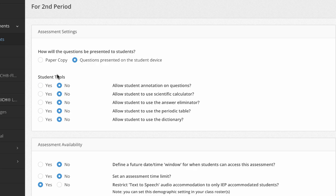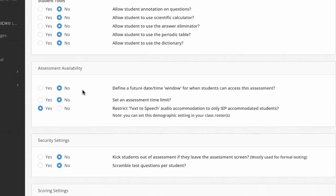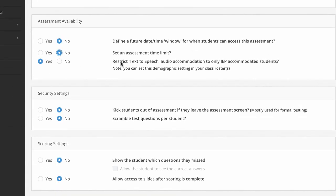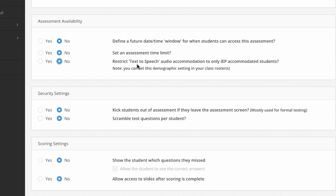These are all the student tools that we saw. This one's important because you may have an IEP student, maybe they're new on your roster and some student information systems are not passing along that demographic to All in Learning. So your admins will go into that student and set that demographic setting. And you can turn this to no so that student would be able to access this.